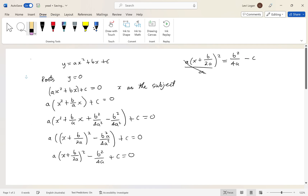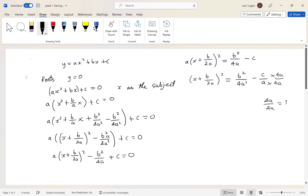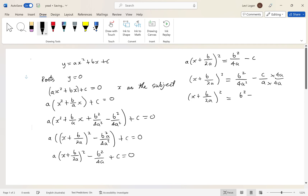Now we divide both sides by a, leaving x plus b over 2a, all squared, equals b squared over 4a squared minus c over a. On the right-hand side we combine these into a single fraction with a common denominator of 4a squared — multiplying c over a by 4a over 4a, which equals one — giving us b squared minus 4ac, all over 4a squared.